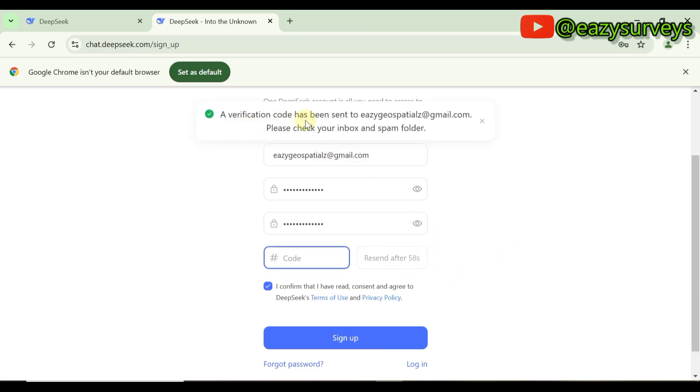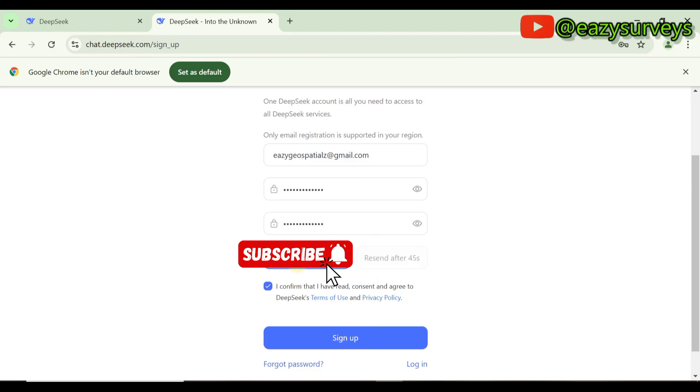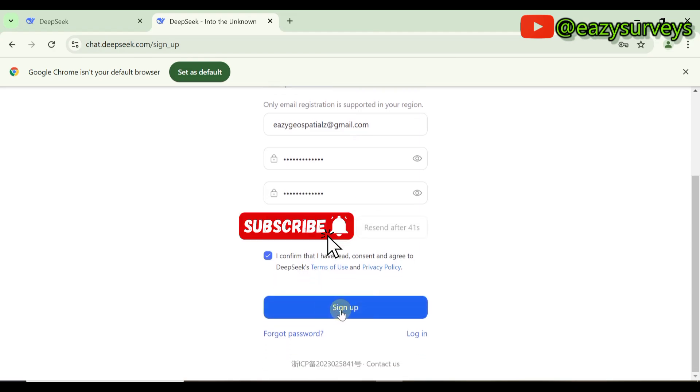A verification code will be sent to my email address. You can just check your inbox and you'll get it within seconds. I already received the code, so I'm just going to input my code. When you input your code, you click on Sign Up.